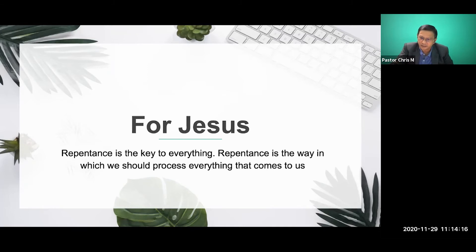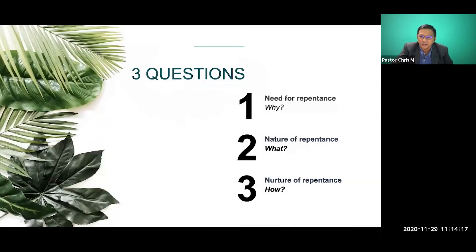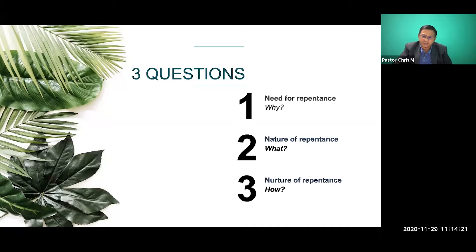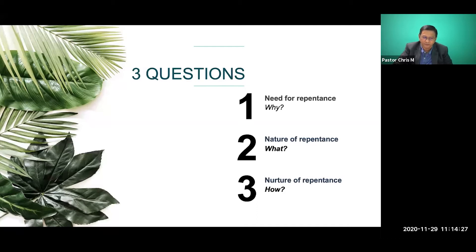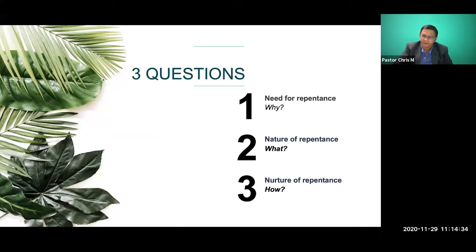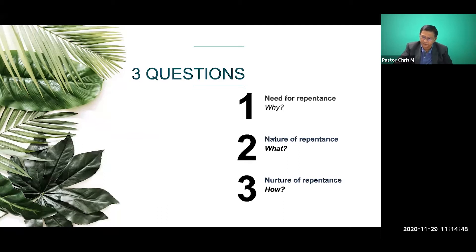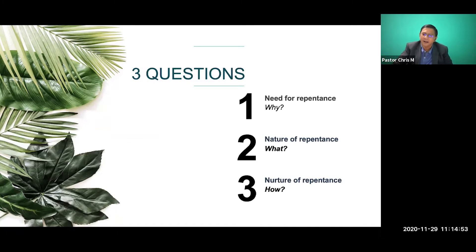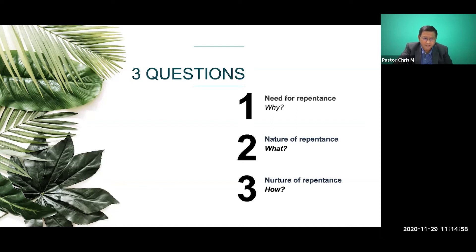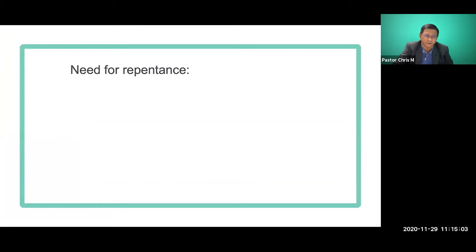Now, how does Jesus view repentance? I want to suggest that Jesus has three questions. This morning, I would like to suggest that there are three questions that Jesus wants to ask. Firstly, why? Why do you need to repent? The need for repentance. Second, the nature of repentance. What is that repentance all about? And thirdly, how? So the why question, the what question, the how question. These are questions that not only you and I will ask, but our children will ask. The generation of this generation, the 21st century generation, the post-modernism, people will ask why, what, and how?